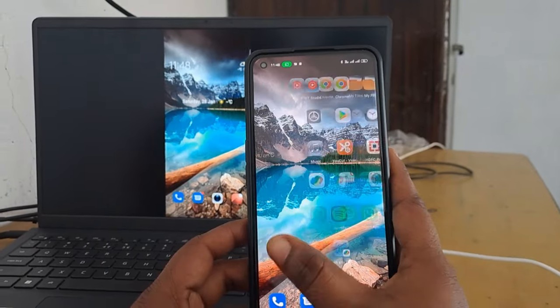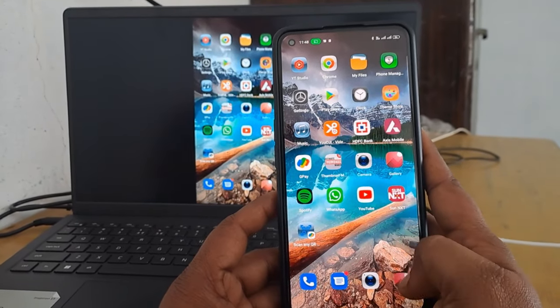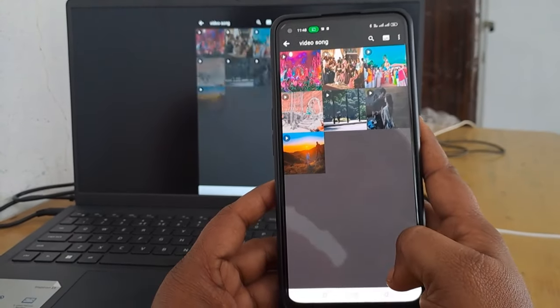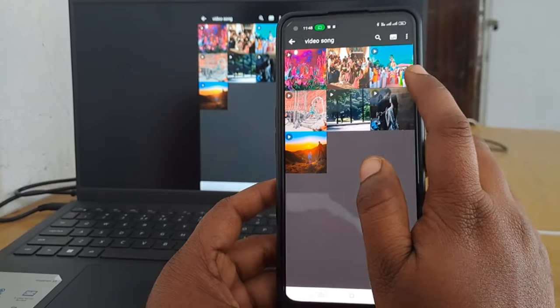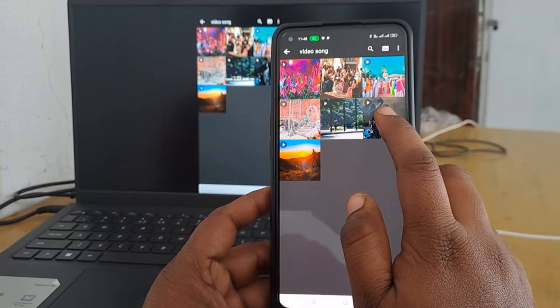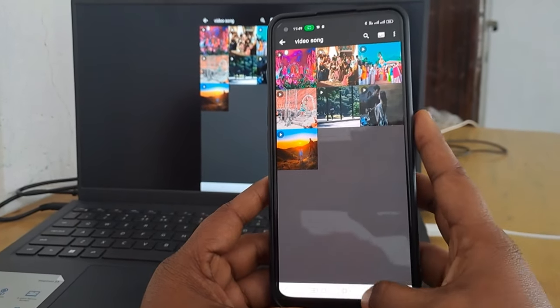How do you know this video? We will watch our mobile screen on our laptop or PC. We will watch and skip this video.